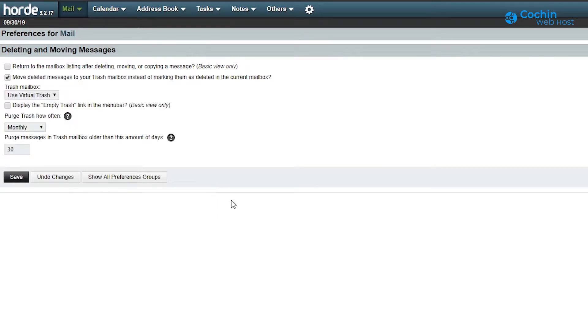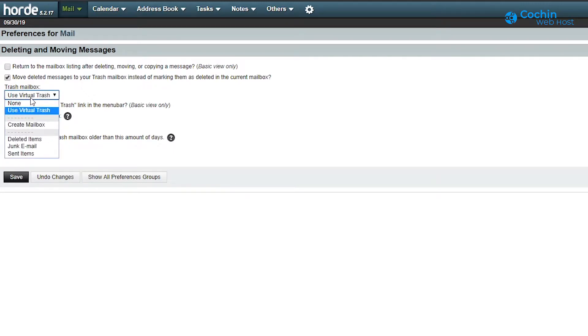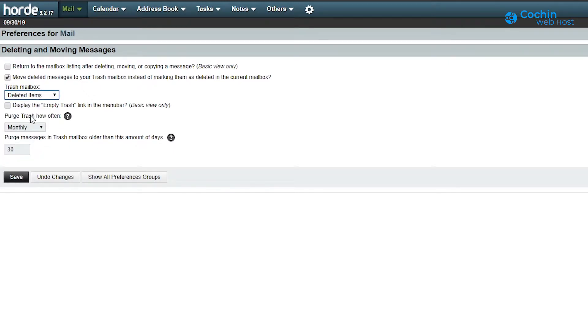Now it will show a few more options that you can configure. Here you can choose your trash mailbox. We will set it to deleted items folder.